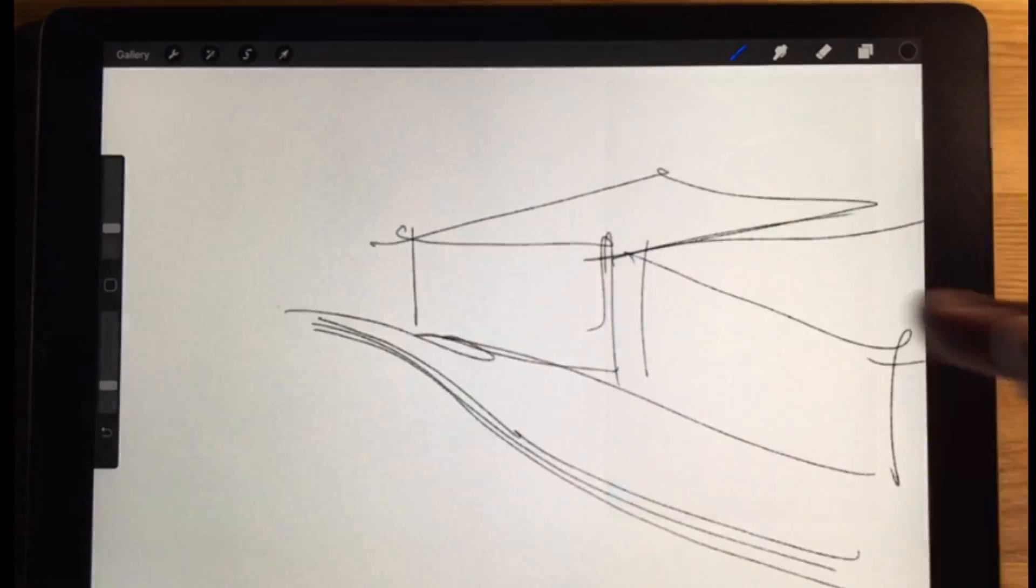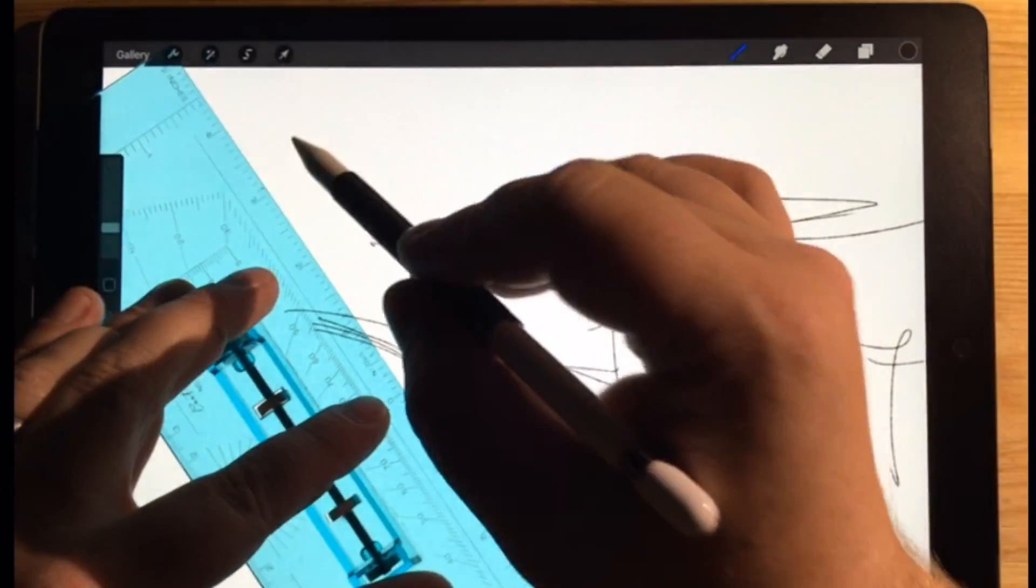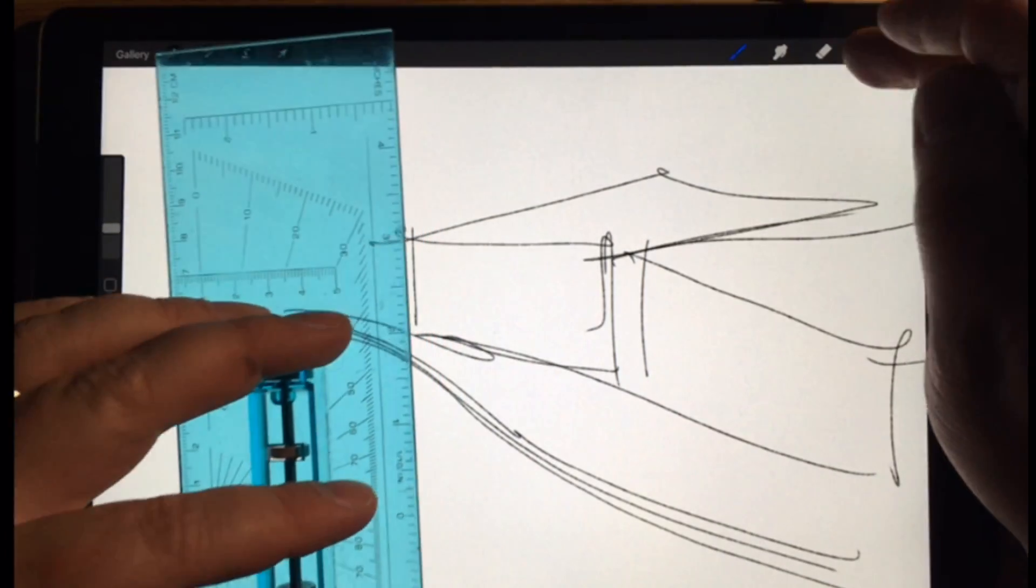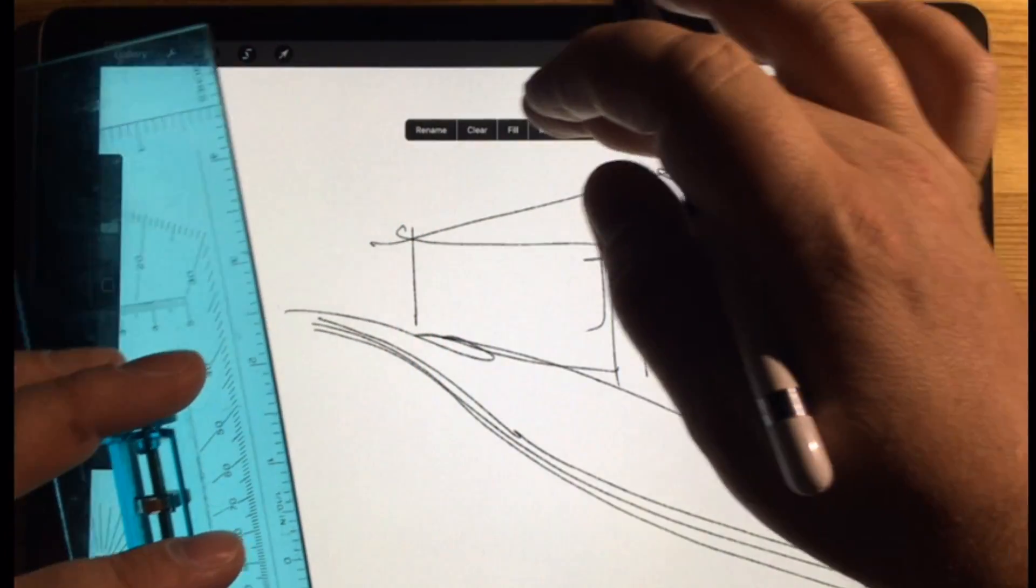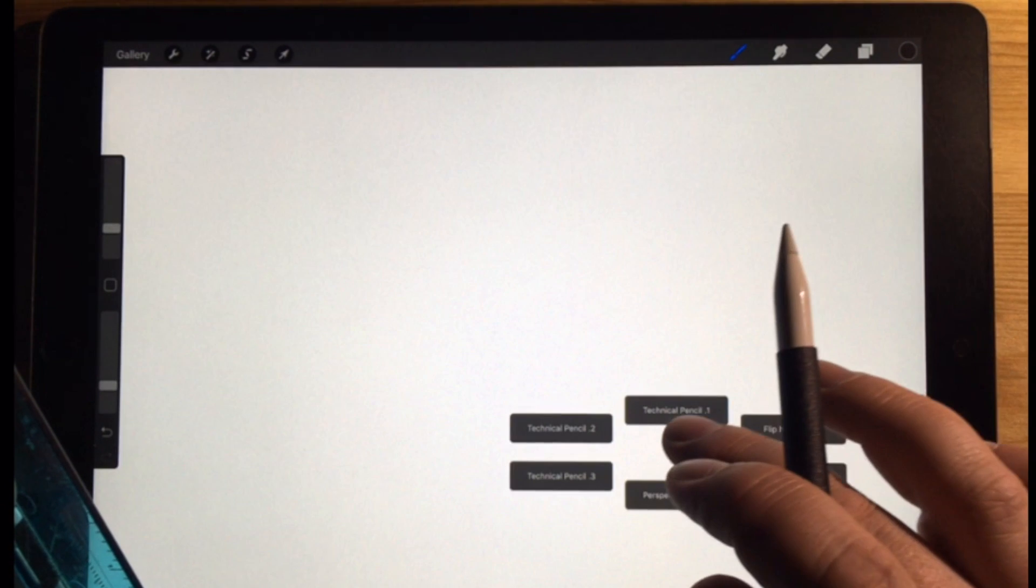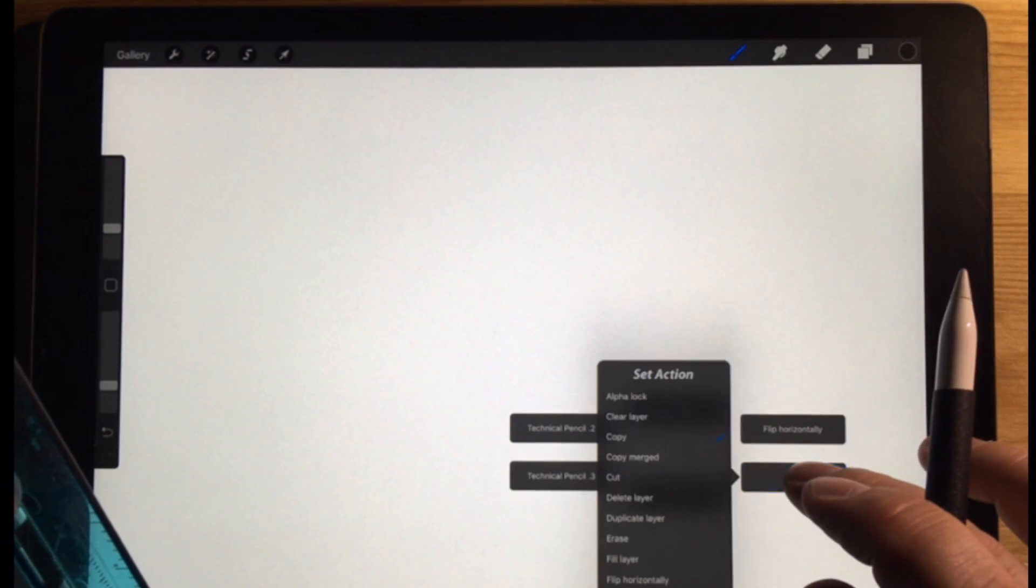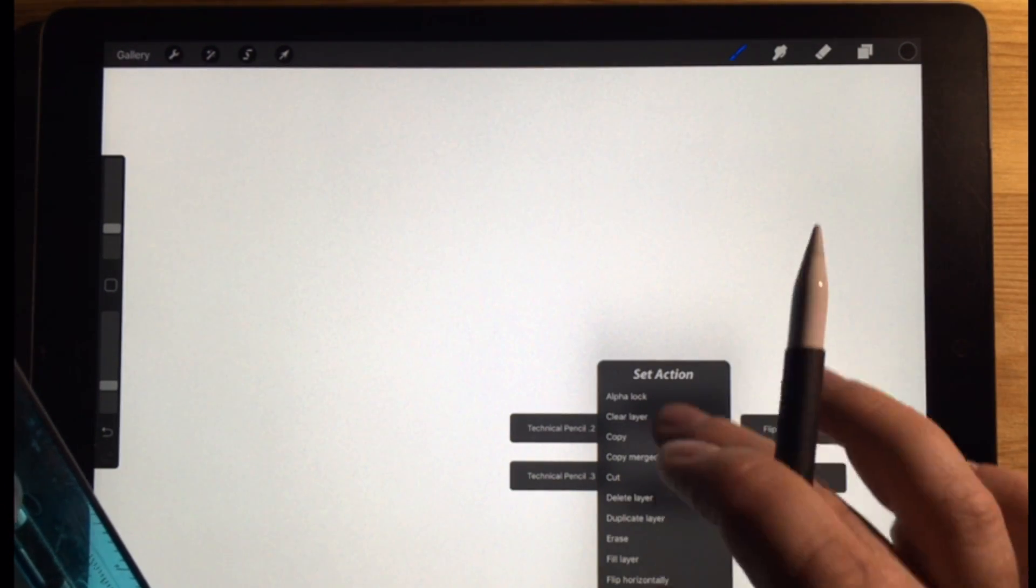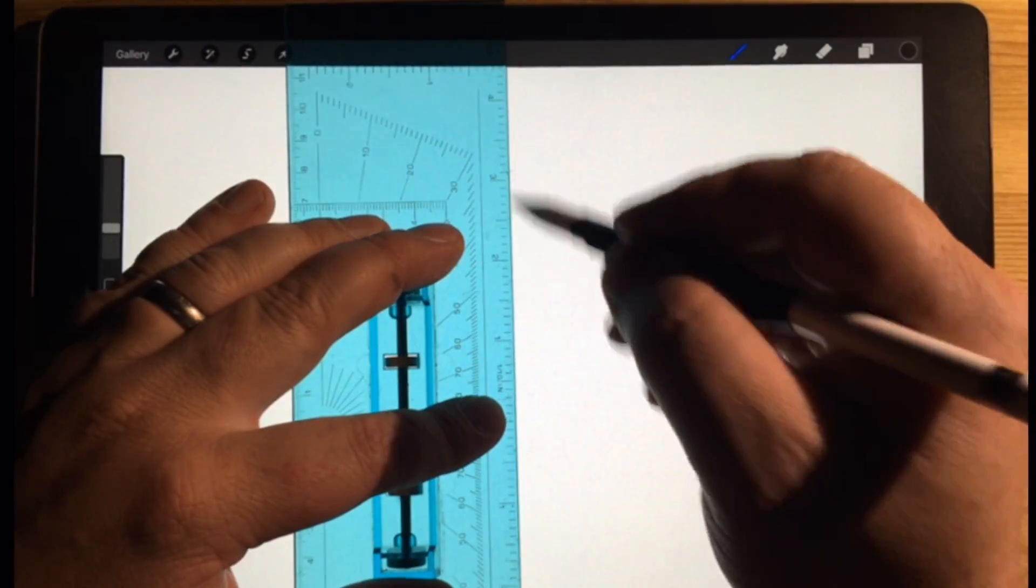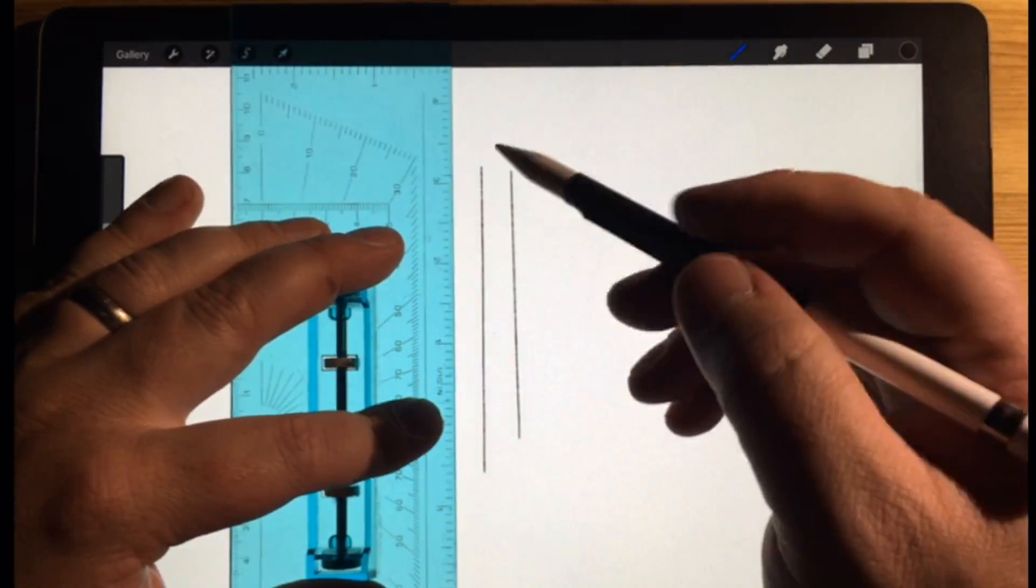So the other thing about streamline is, let me just turn this off. I use this rolling ruler item, and I'm going to clear out the layer. Let me just change this to clear layer. So that would be helpful.